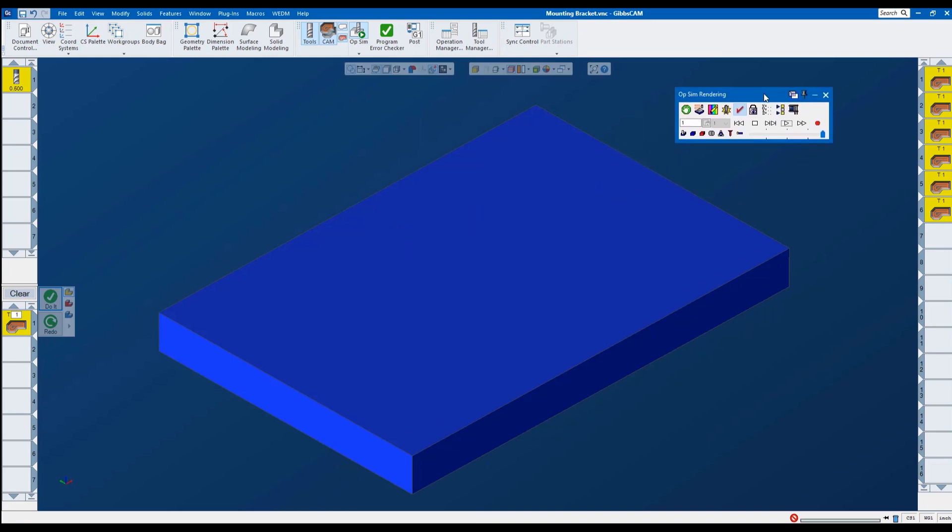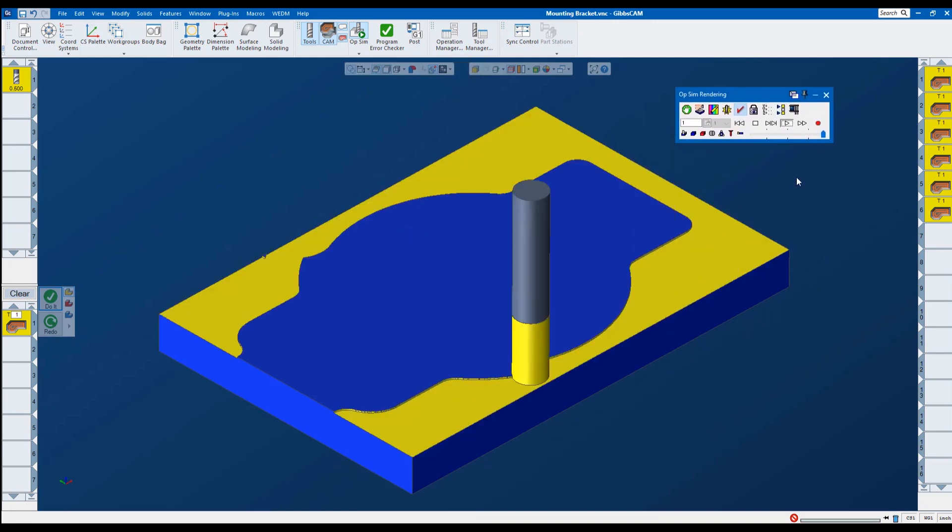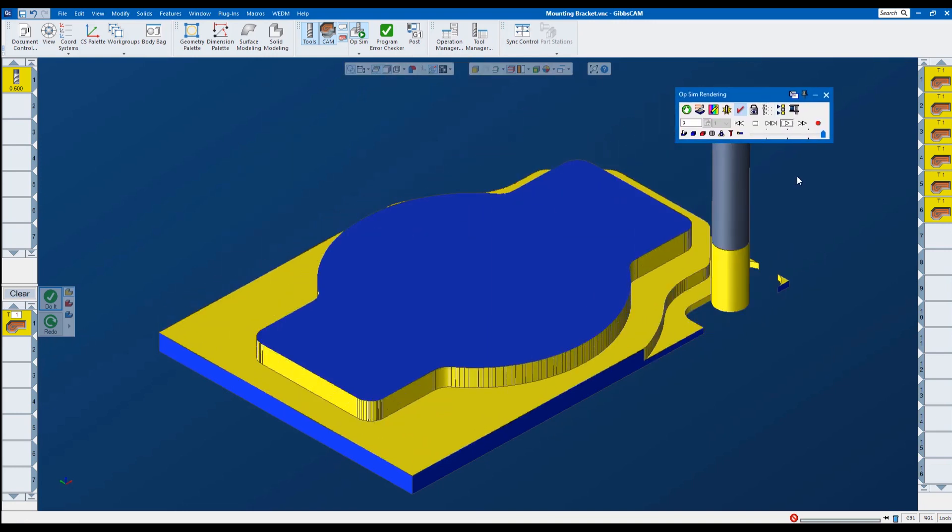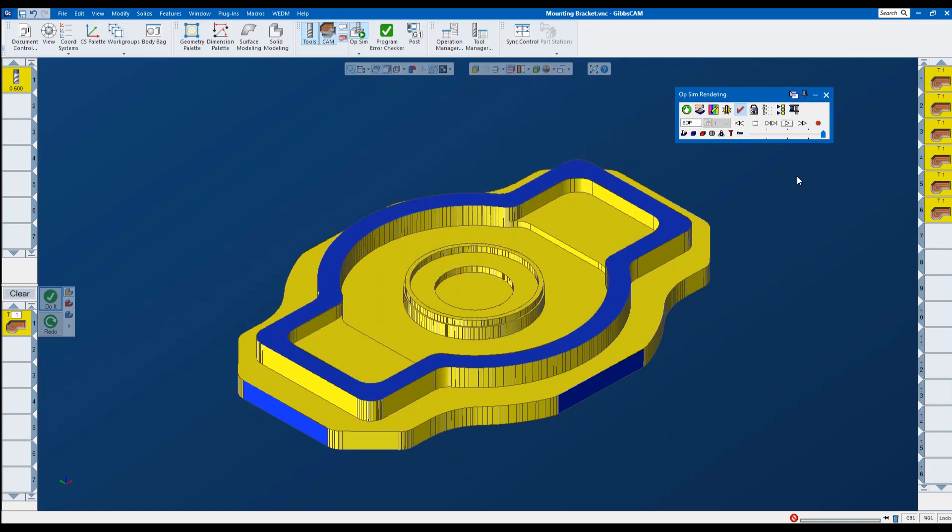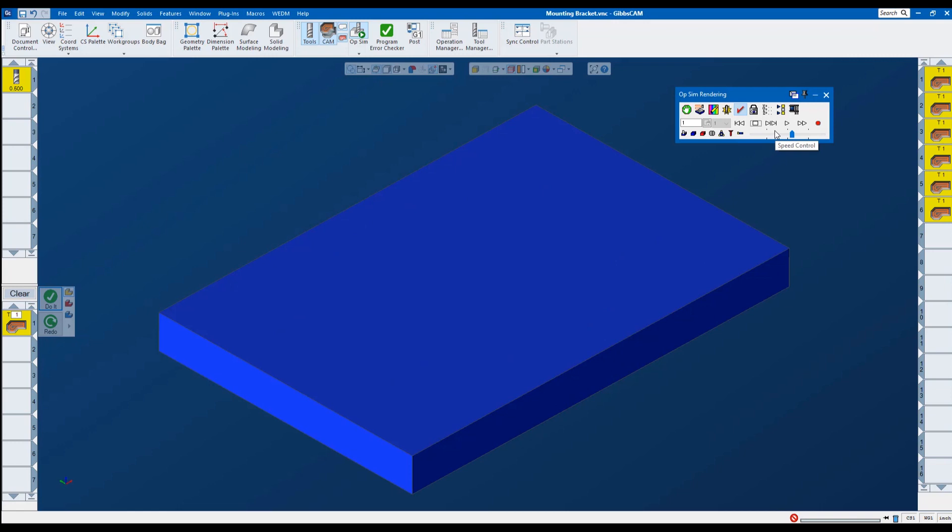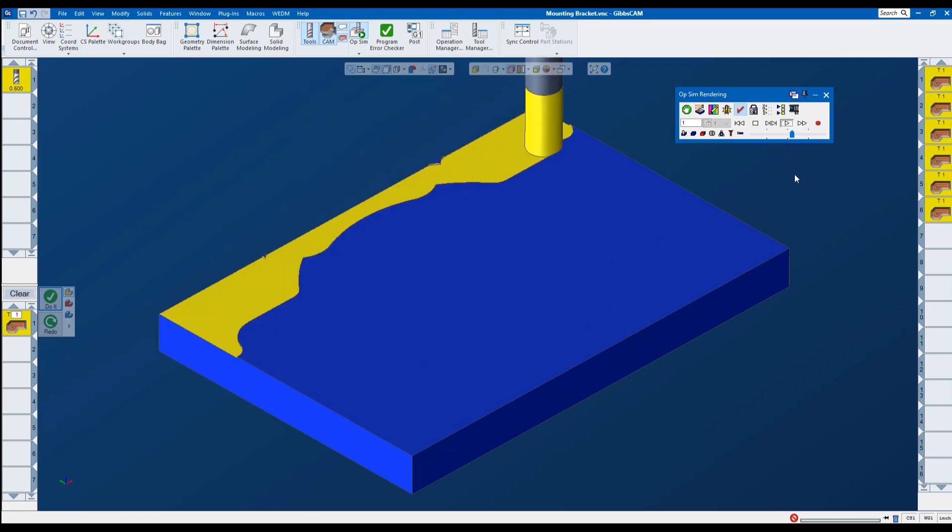I'm going to move this window out of the way. And I'm going to go ahead and press play. And this gives us that graphic representation of what this toolpath is going to look like. We can slow it down by moving this slider. And then rewinding. And playing.